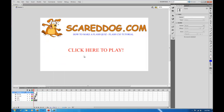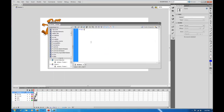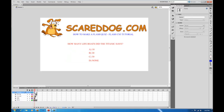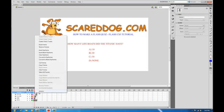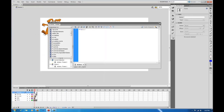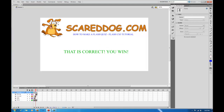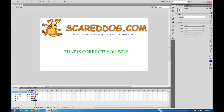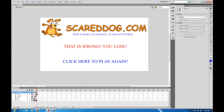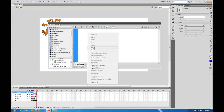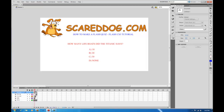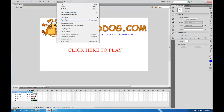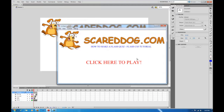Right click and go to Actions. Type in stop(); with open parenthesis, close parenthesis, and semicolon. Highlight that and copy it. Skip over to frame two, press F6 to create a new keyframe, right click, Actions, and paste. Do the same for frame three — press F6, right click, Actions, paste. Then go to the last frame, select it, F6, right click, Actions, and paste. Now when we test the scene it stops on each frame and isn't looping.